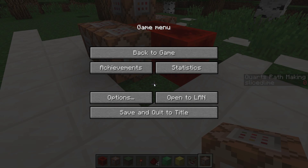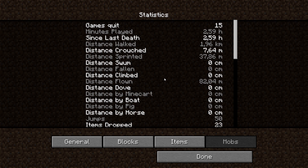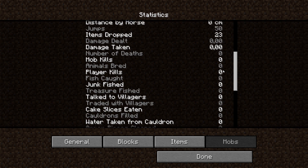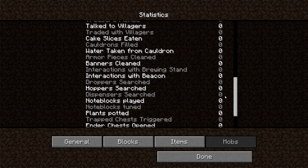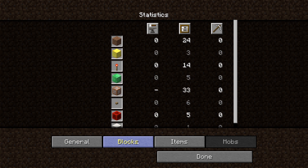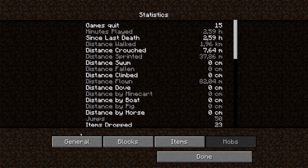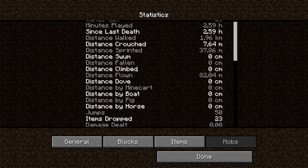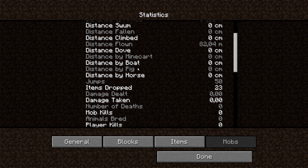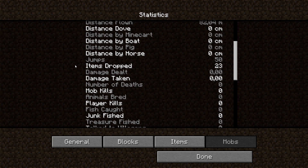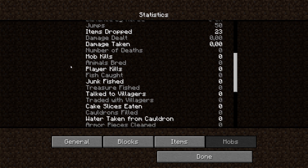Take a look at your menu and click statistics. All of the items in this list, in all these tabs — times used, times mined, items used and so on — all of these statistics can be used as criteria types for scoreboards. For instance, jumps, items dropped, or why not cake slices eaten.